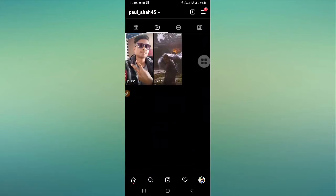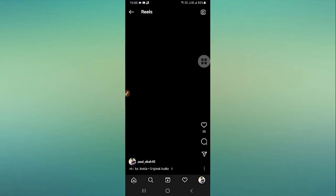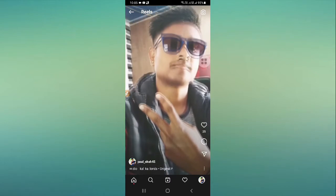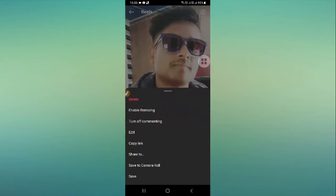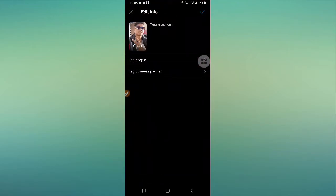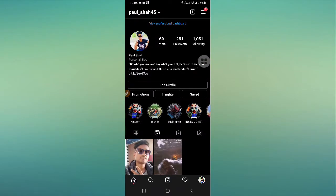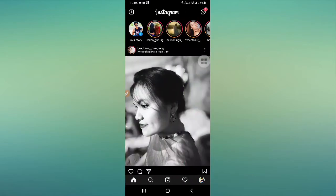There are some reels on my Instagram account — you can see them here. If you want to add an existing Instagram reel to your profile grid, there is no such option available for those. However, if you create a new Instagram reel, you can do it from here.